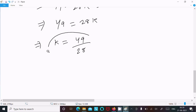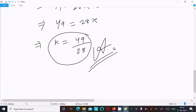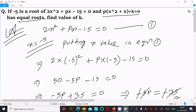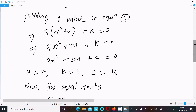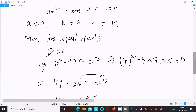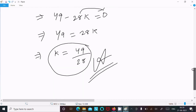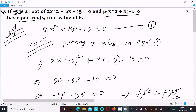So this is the k value and this is the answer. Two equations were given and the root is x equal to minus 5. Put the value of x to calculate p, then write equation 2 and put the value of p to get 7x squared plus x plus k. Compare with ax squared plus bx plus c, calculate a, b, c. For equal roots discriminant equals 0, giving k equal to 49 by 28. Thanks for watching, see you next time.